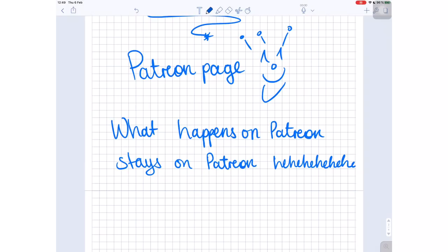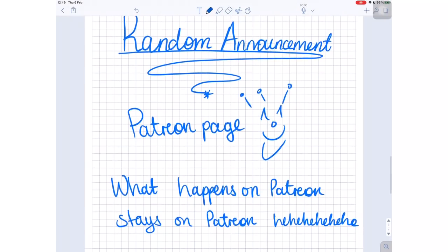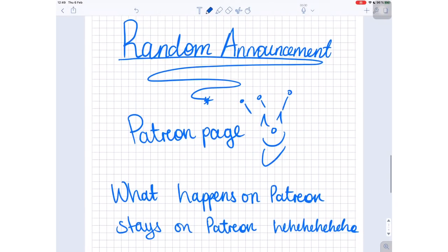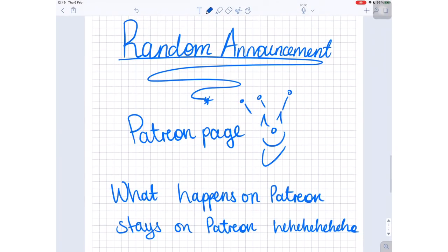What happens on Patreon stays on Patreon. Please note that the content on Patreon will not affect the content on this channel and that I will continue to upload as usual. We will continue on this journey to explore paperless solutions for everyone.